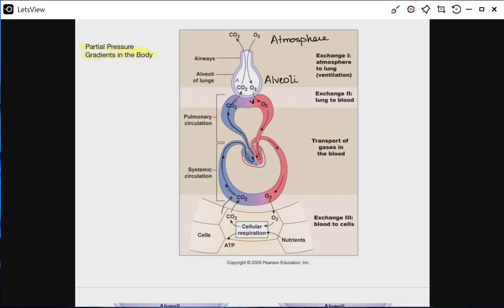In the prior lecture, we learned about partial pressures. Here, we're going to apply our newfound knowledge of partial pressures as it applies to gradients that exist in the body.